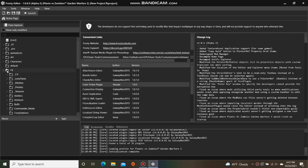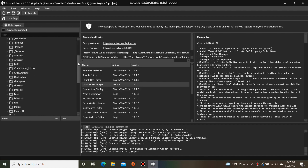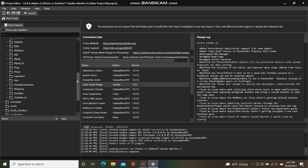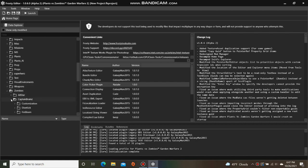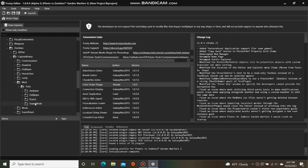First, open the FX folder, and I'm going to open Zombies, Captain Brains, Mod, Toxic. Single click on Super Mode, and open the Effect Blueprint.